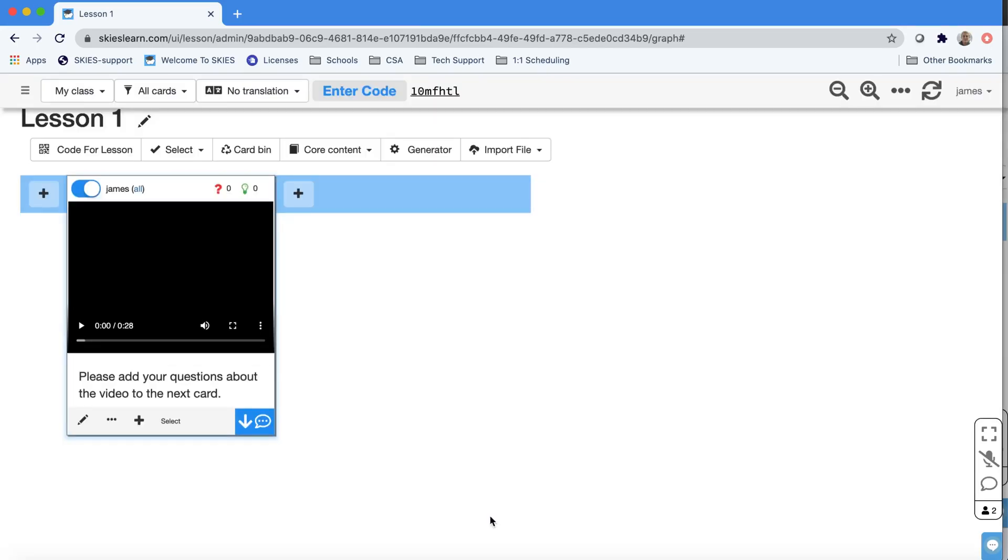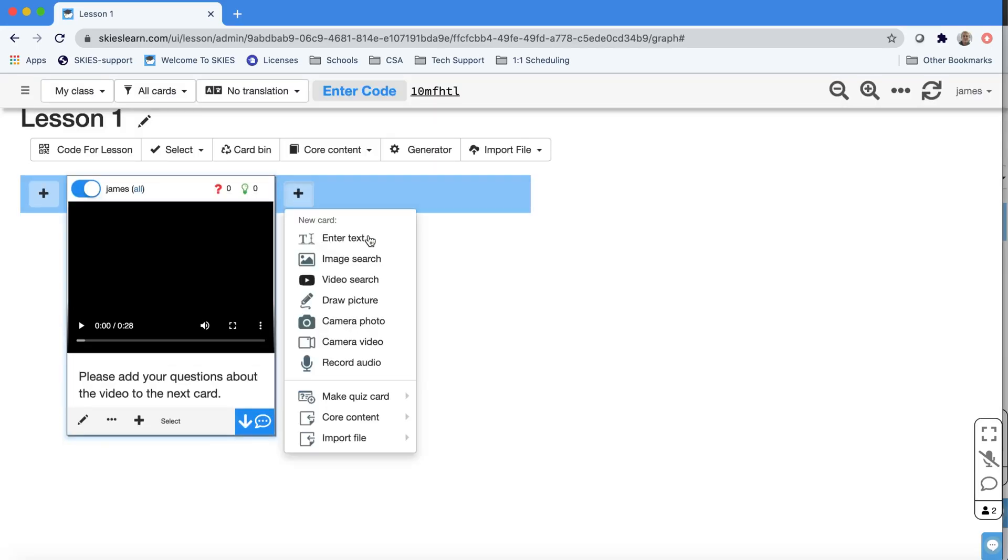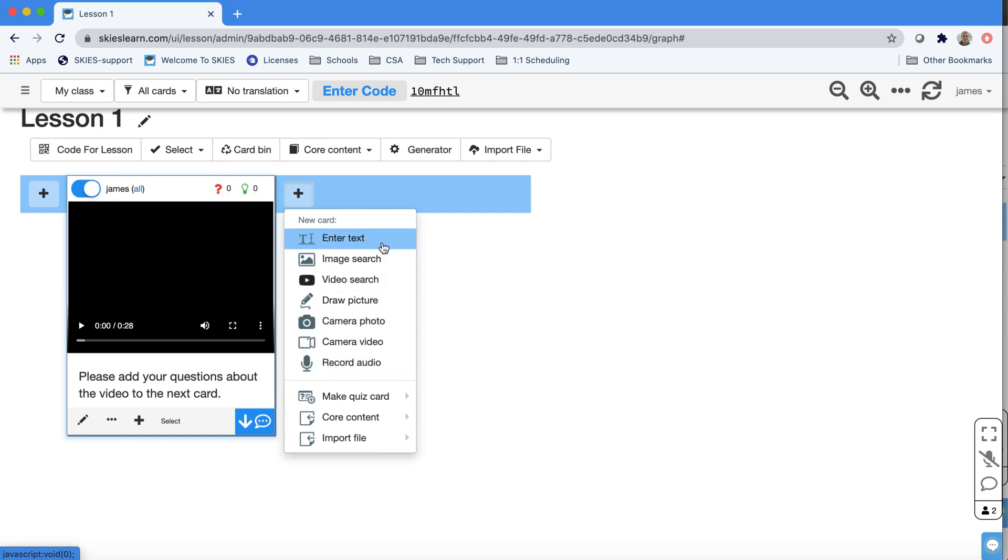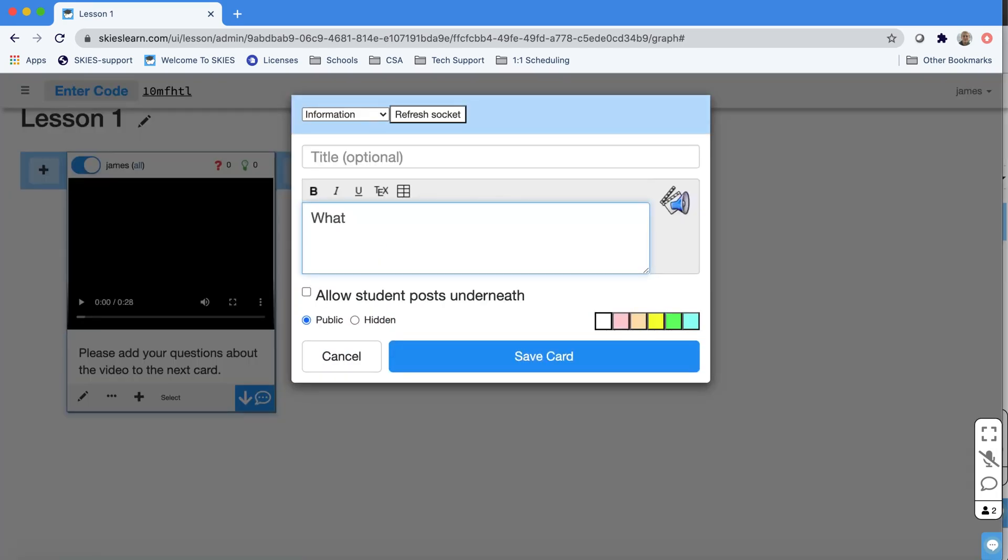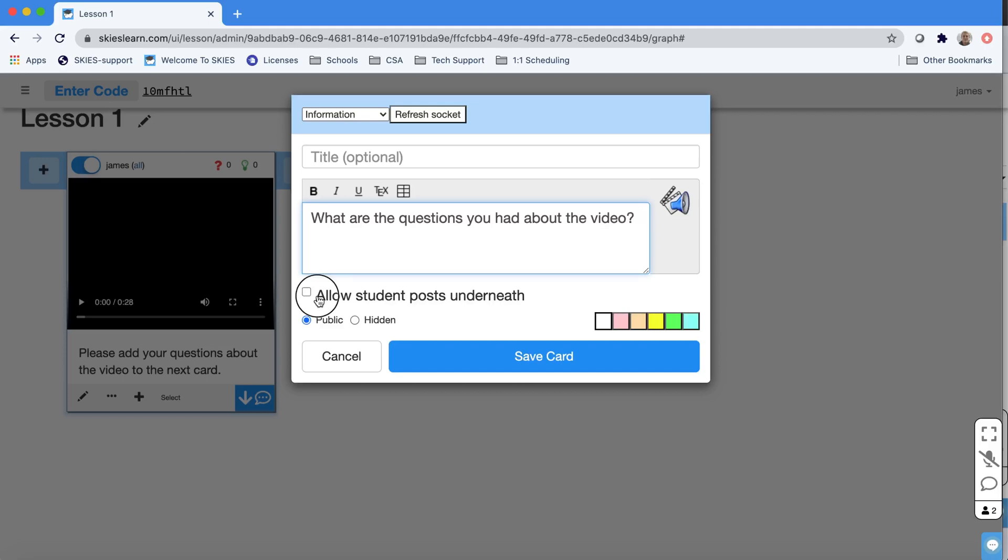And now I'll add my next card. Now, these media types make use of the microphones and video cameras built in, but you could also just do text. I'm going to ignore this, allow students post underneath for a moment and just save the card.